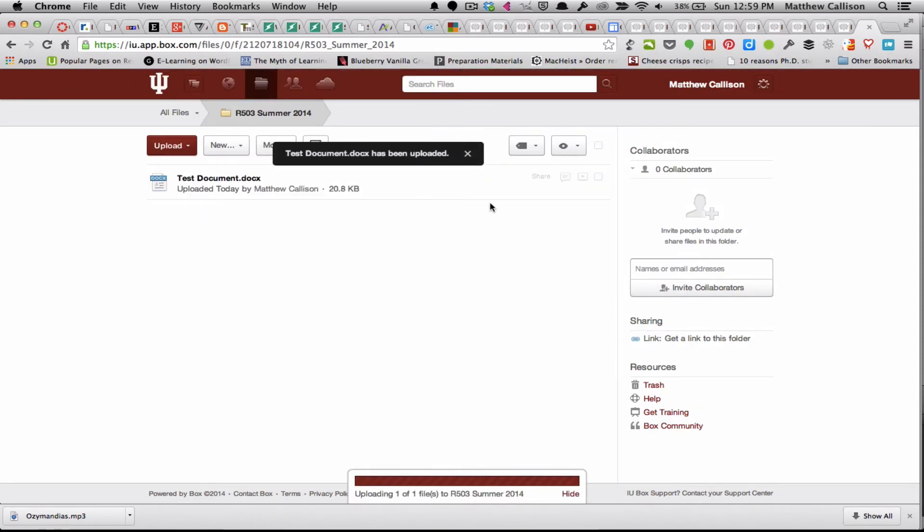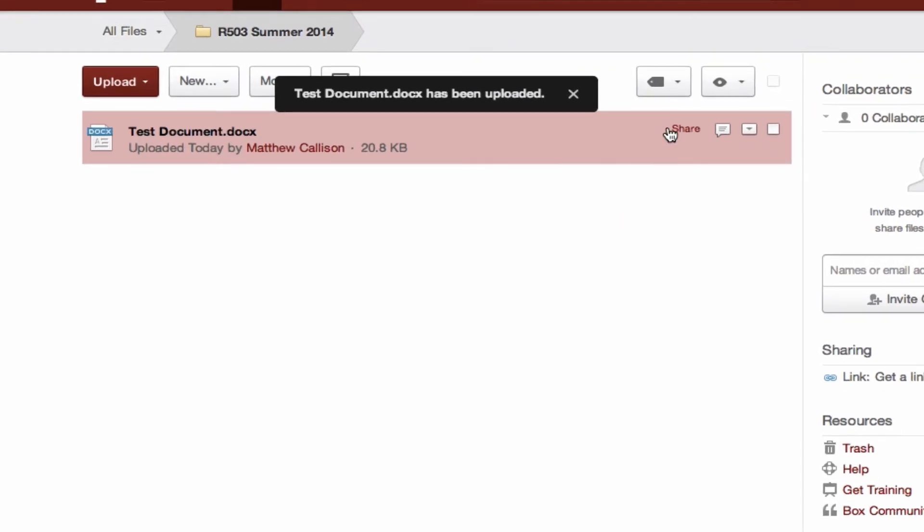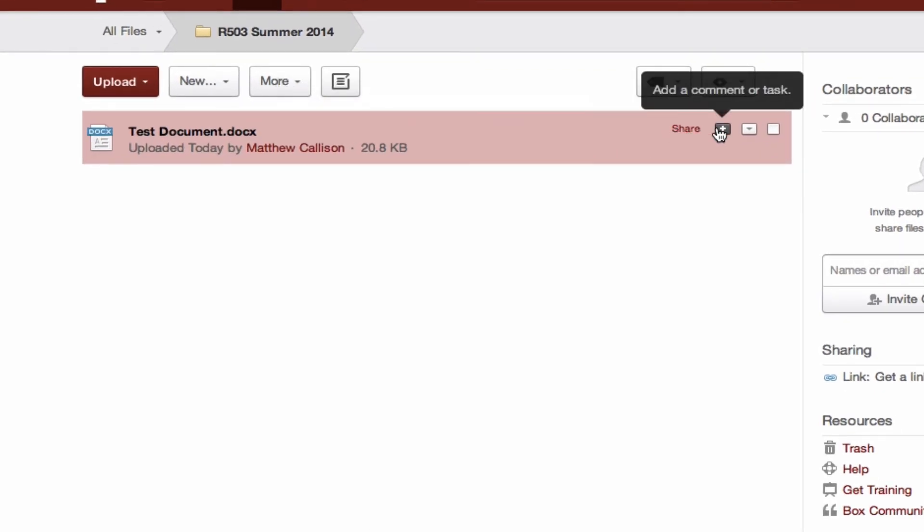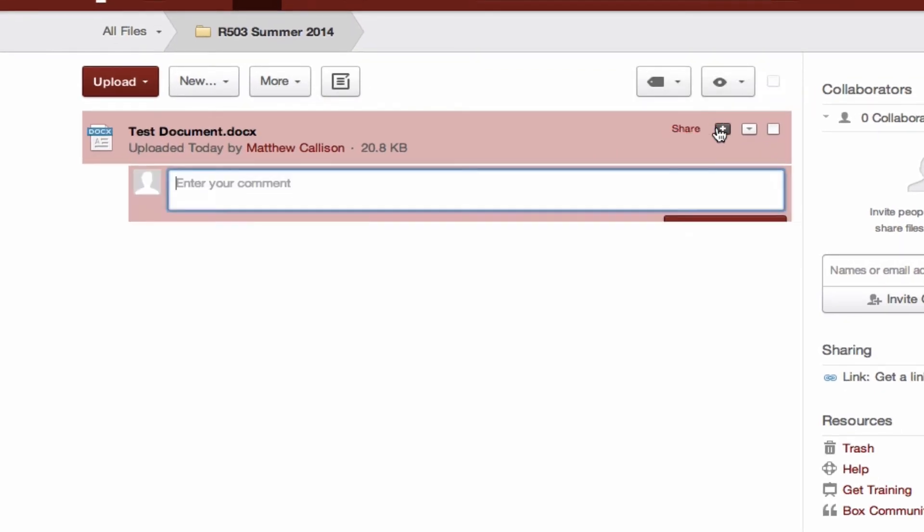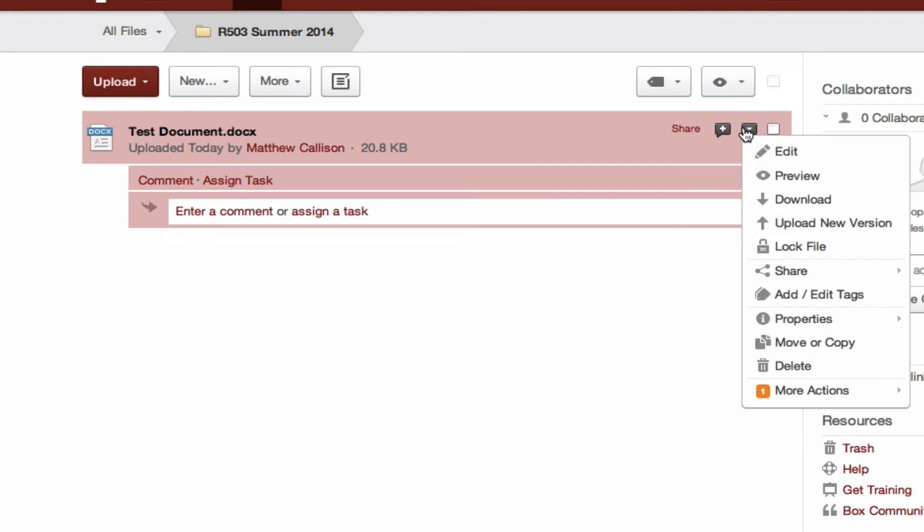Now once this file has been uploaded you have some options to share it, to make a comment on the document. This is a great feature if you're collaborating with other people, and then you have some additional options with this little drop-down menu which you can also use to share the document.